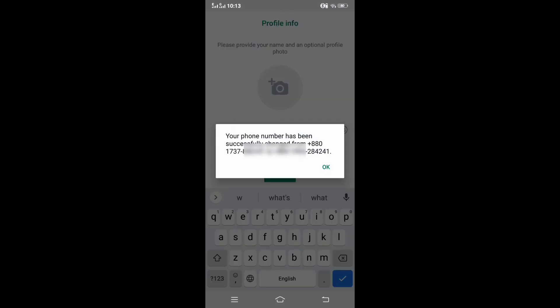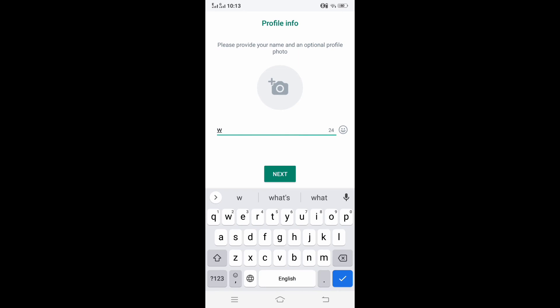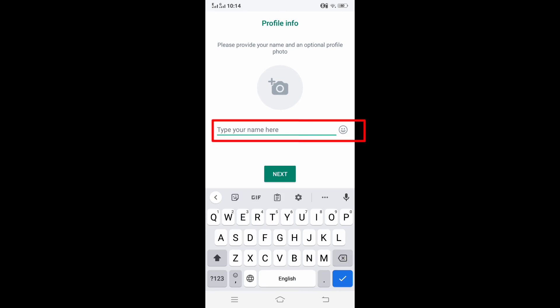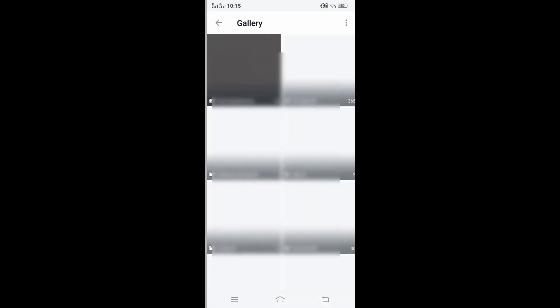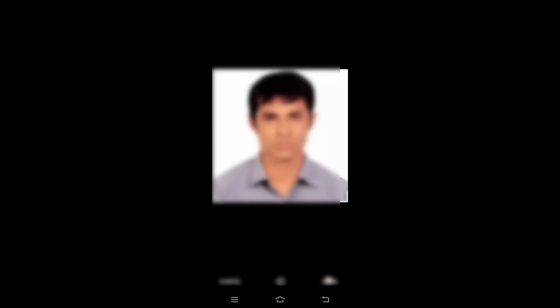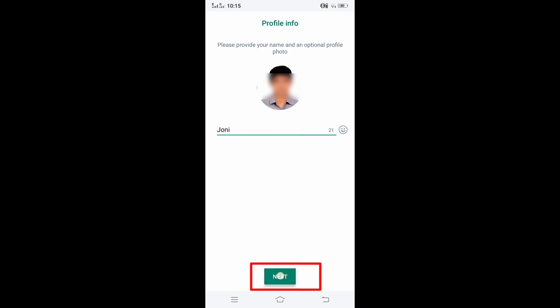After verifying the OTP code, you will see an interface like this. Here you can enter your previous WhatsApp name or change the name, and you can also set a profile picture if you want. Changing the name or profile will not cause any loss of data in your WhatsApp account. It will remain the same as before.